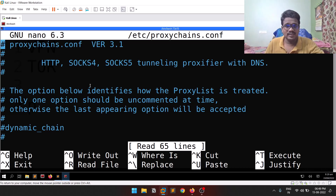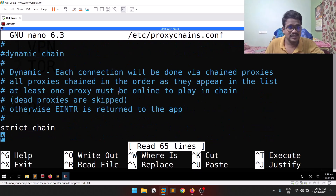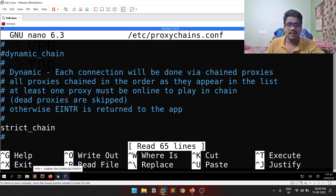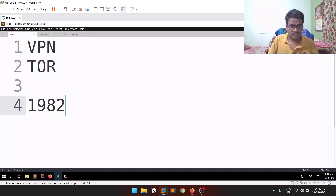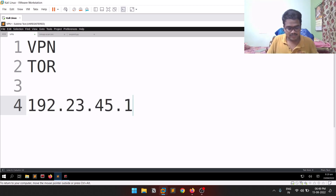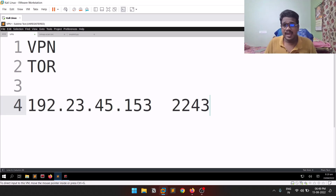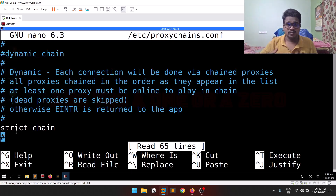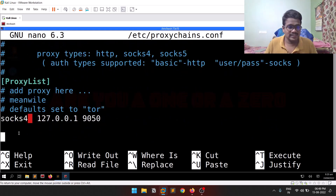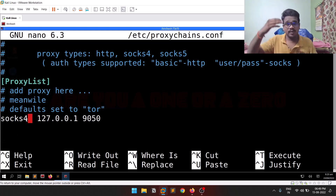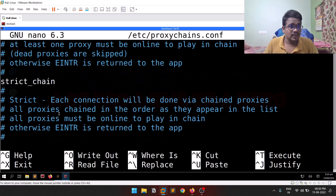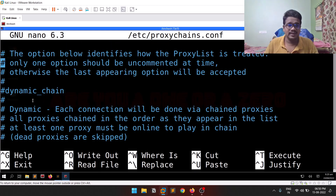In the proxychains config file you can see there are a lot of proxies you can add, along with protocols it supports. There are some key terminology options here: dynamic chain and strict chain. You can provide an n number of proxies in a proxy list. With strict chain, it goes through proxies in order — strictly following the rule. With dynamic chain, as the name suggests, it goes through whatever is available.